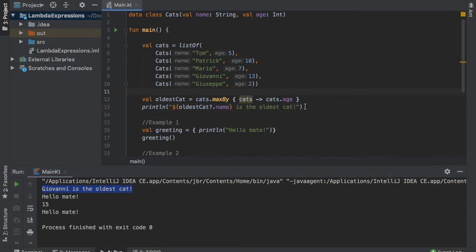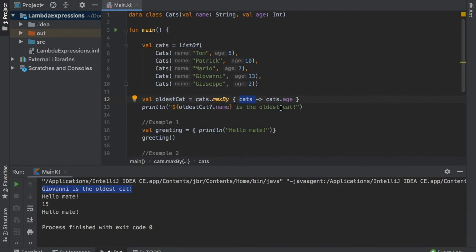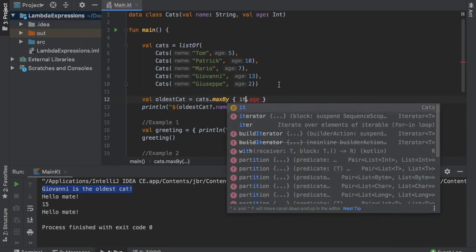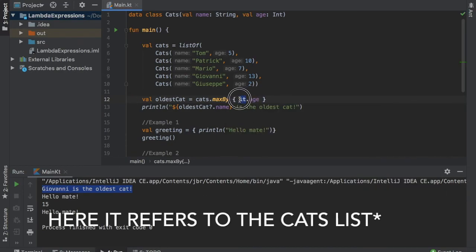And there's actually another way to simplify this. And as you can see we only have one parameter here that says cats. So Kotlin is quite smart about this and it can infer that there's only one type here and that it is pointing to cats. So what we can do is remove these two cats and replace it with the it keyword. So this just takes what we're working with and inserts it there.